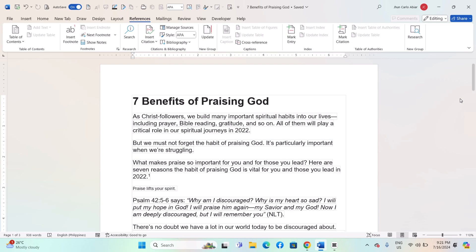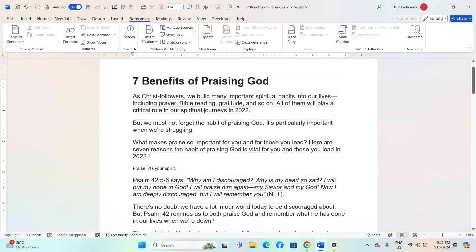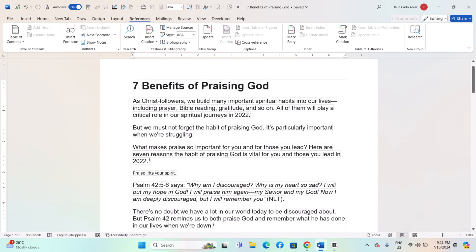Hey everyone, today I'll be showing you how to convert footnotes to Endnotes and vice versa on a Windows MS Word.